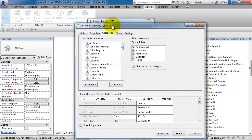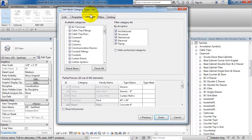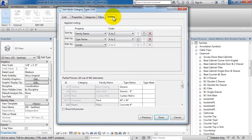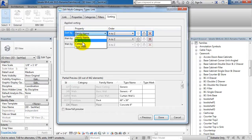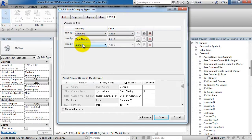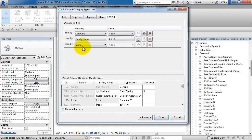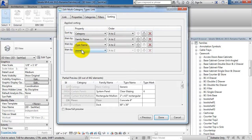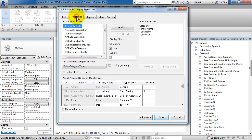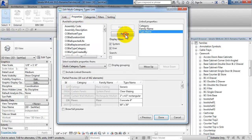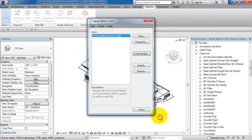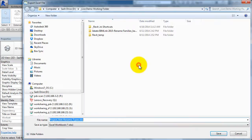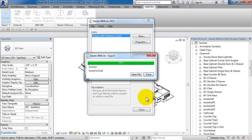We'll click on Next. As you can see, here's our link file. We're going to sort it by category, then by family name, and then finally by the type name. Under the Properties, we'll remove type mark for this exercise since we're not interested in editing that value. We'll export this file to an Excel document, then hit the Save button and open the file.